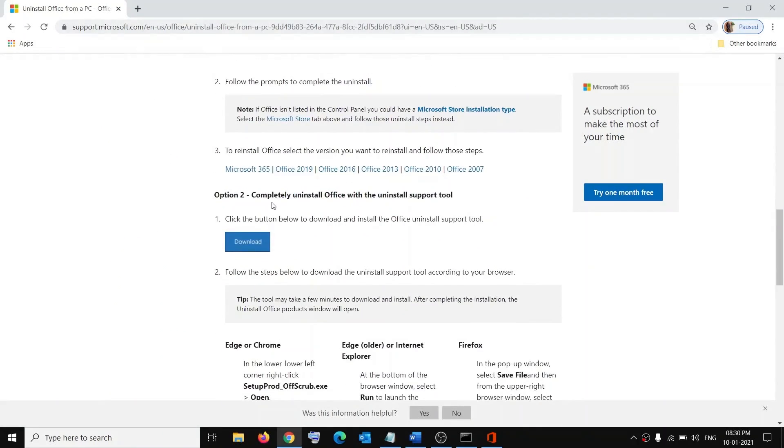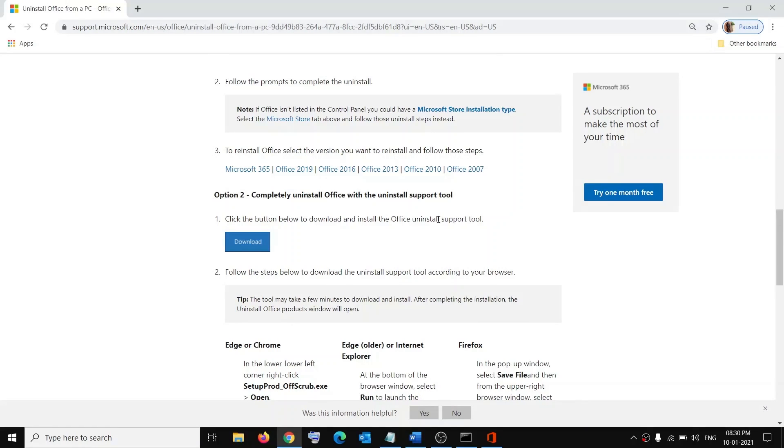Here you can see completely uninstall Office with the help of Uninstall Support Tool. Before you uninstall Office, if you have a hard copy of Office, make sure you have the license key because when you reinstall with the hard copy you will need a license key.